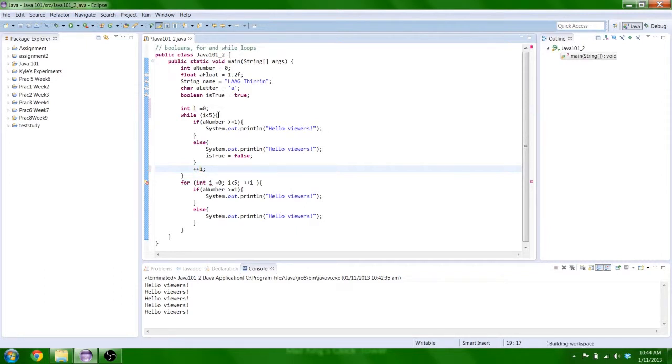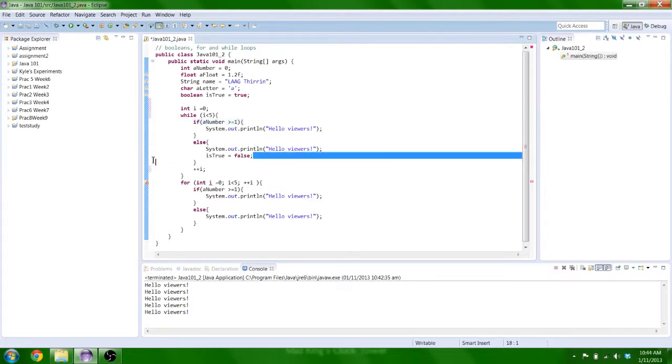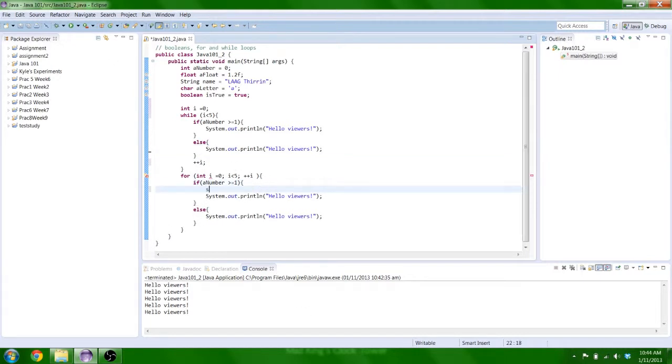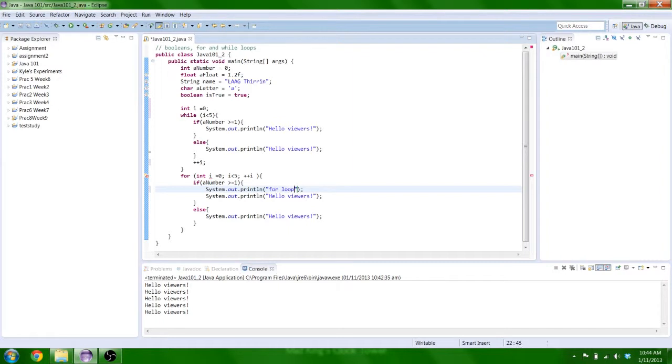And that while loop will only iterate five times, like the for loop. I'll prove that now. We'll just put a print statement in here, so we know when the for loop starts running. For loop. There we go.